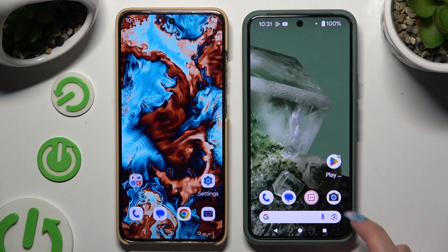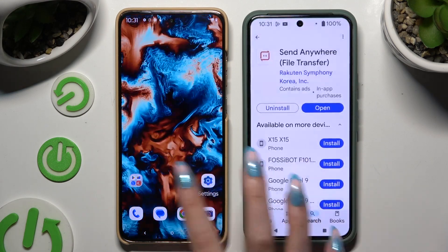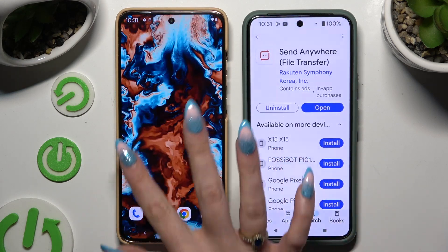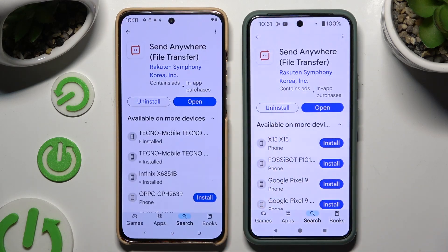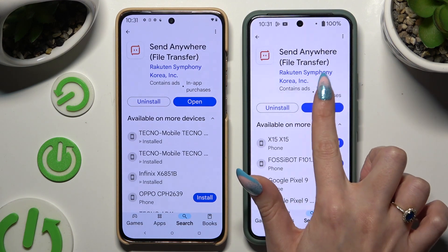Begin by launching the Play Store on both devices to get the free app. Once it's downloaded and ready, launch it.